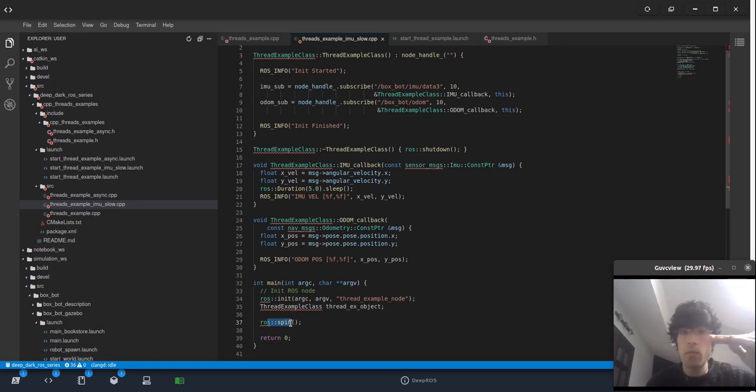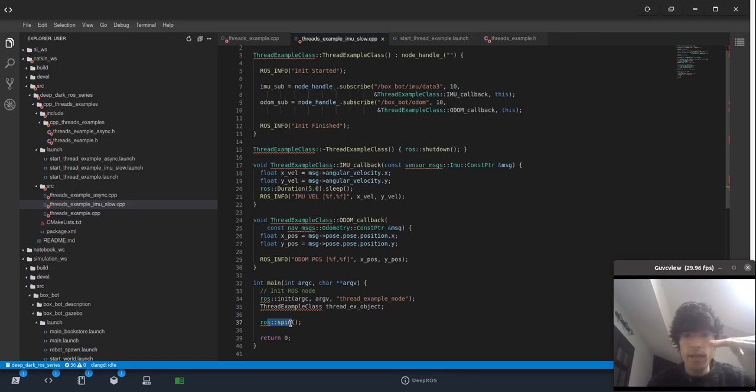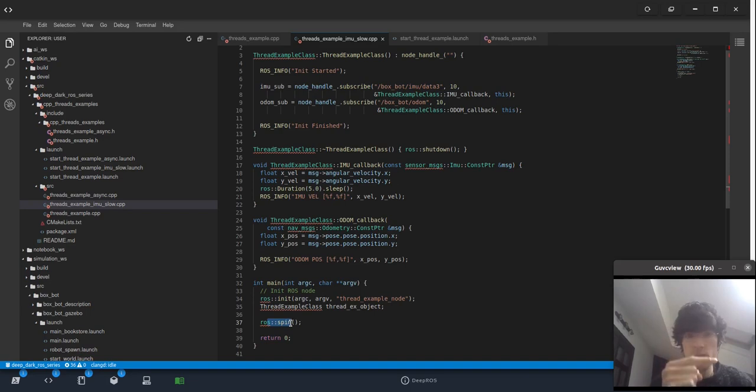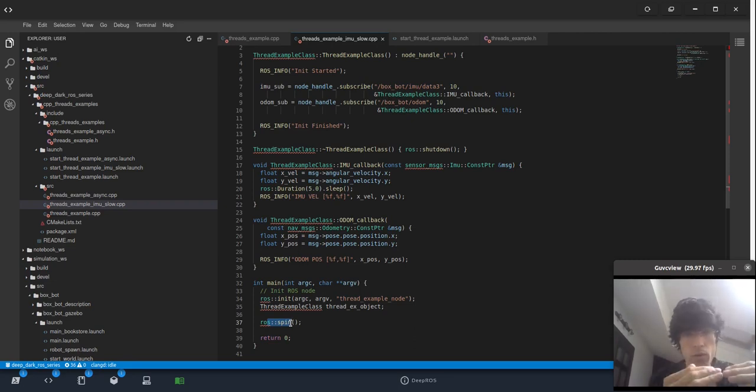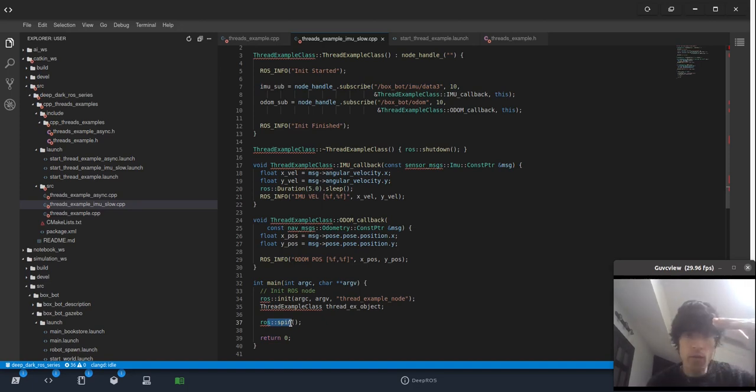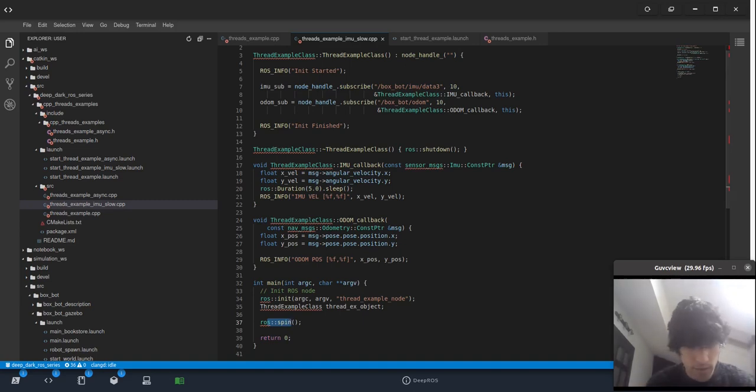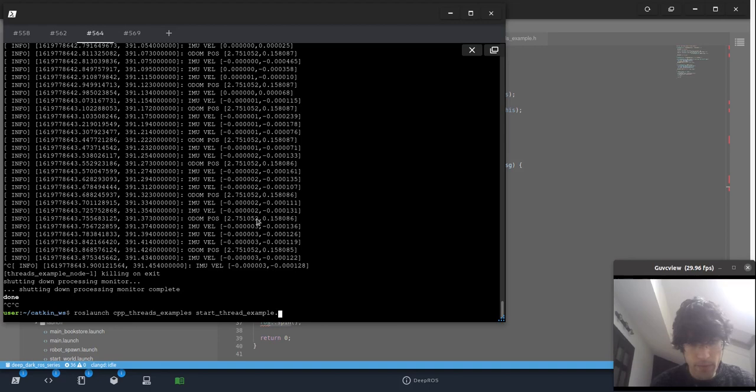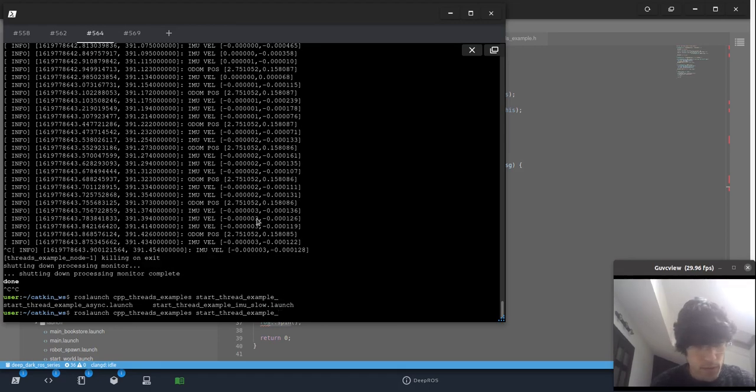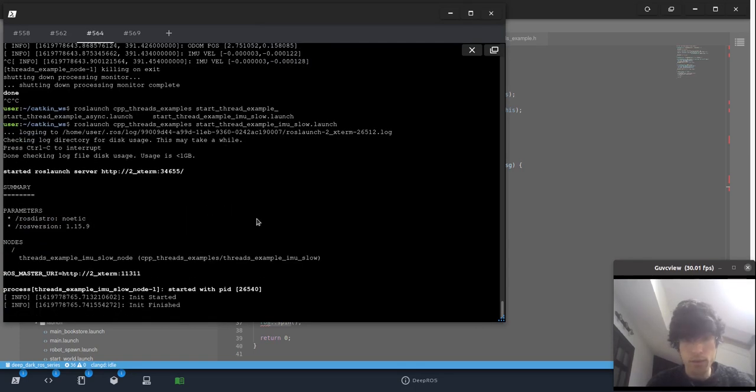That means that when one callback, imagine that you have the IMU callback and the odometry callback, then he goes hmm I have to process this one, okay I process five seconds, and then okay now next callback. Oh maybe it came this one first, another one of the IMU callback, I have to process this one. Maybe I have a stack of 20 of them that because it's publishing all the time, it's calling all the time, it's a mess. You'll see right now what happens if we use that one.